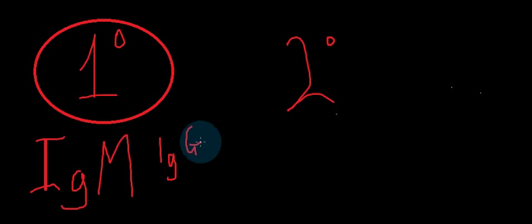And the lag phase which we talked about in primary immune response can be as short as around two to three days, but most of the time it's up to quite a few weeks and even months. But in the secondary immune response, it's very very short—just a few days. This is mainly because there are memory cells present and they can remember this antigen which was present in the body before.